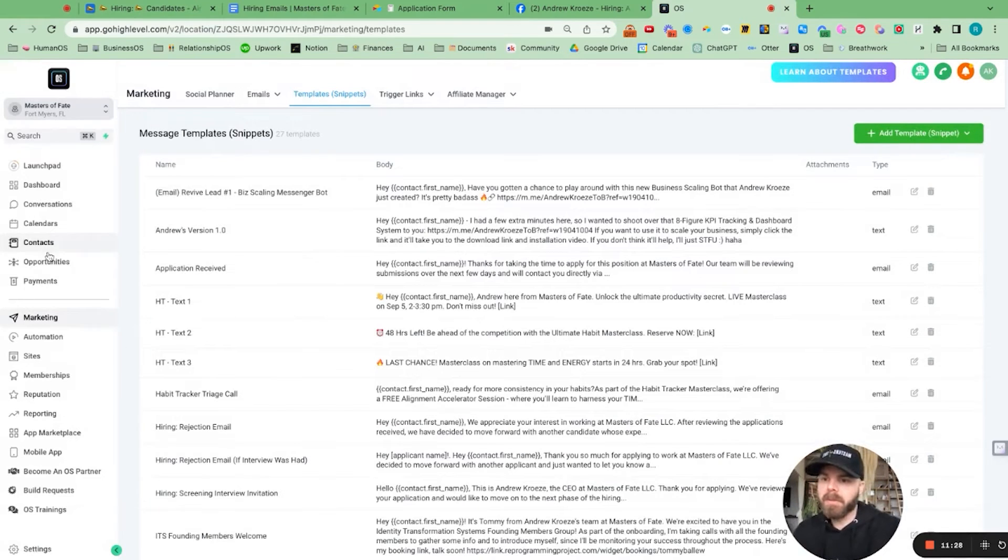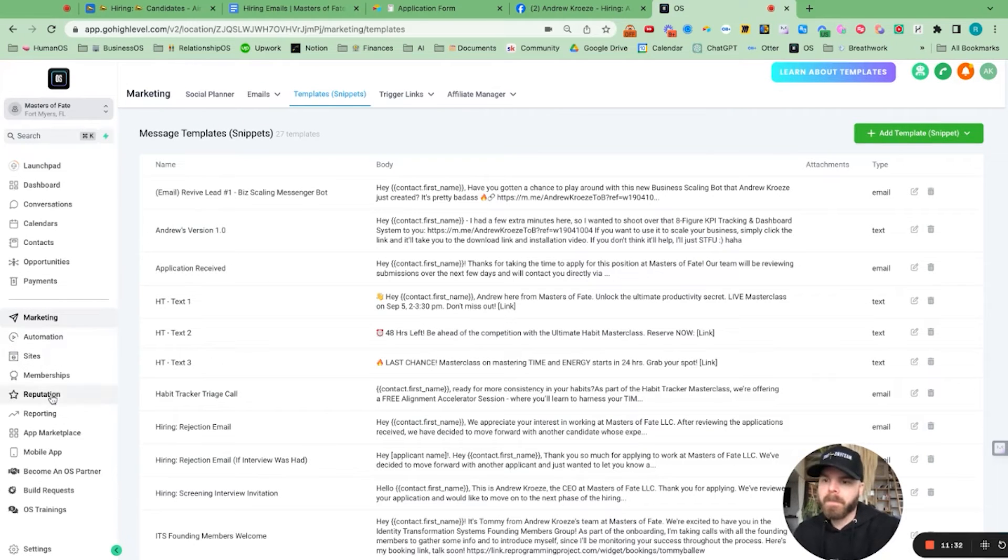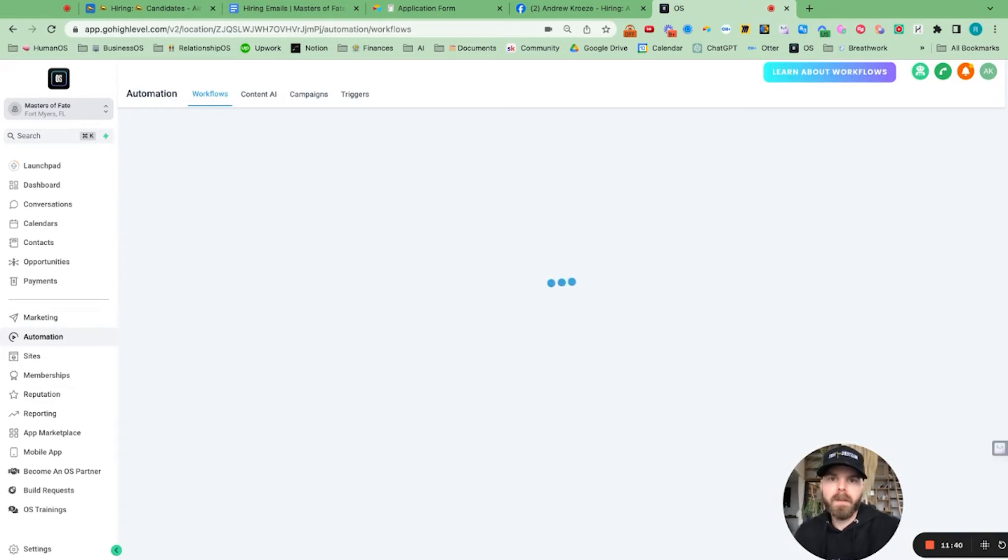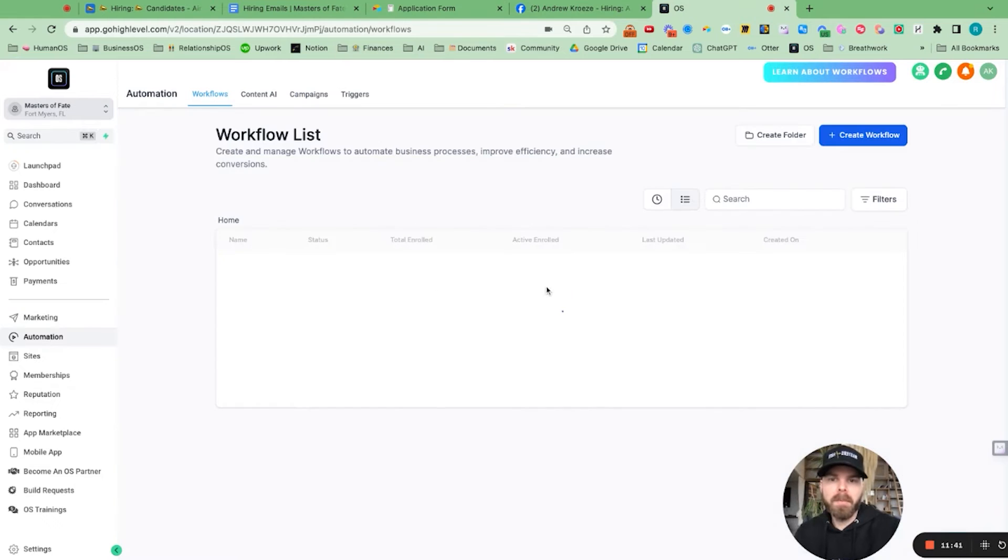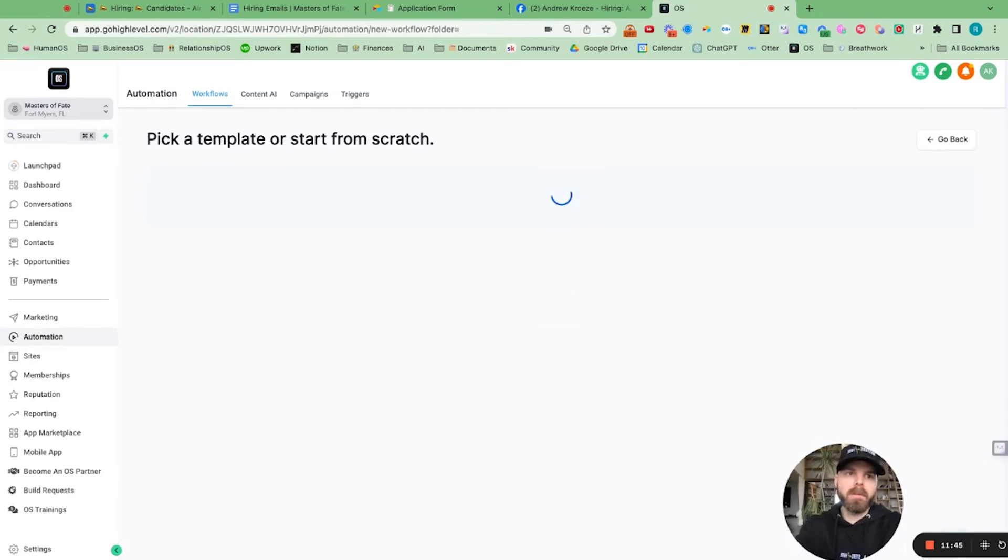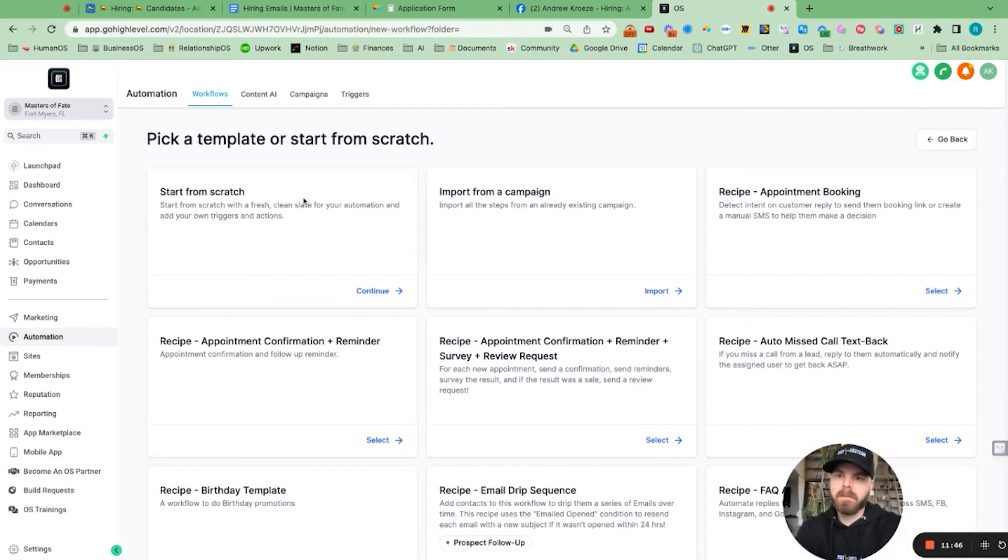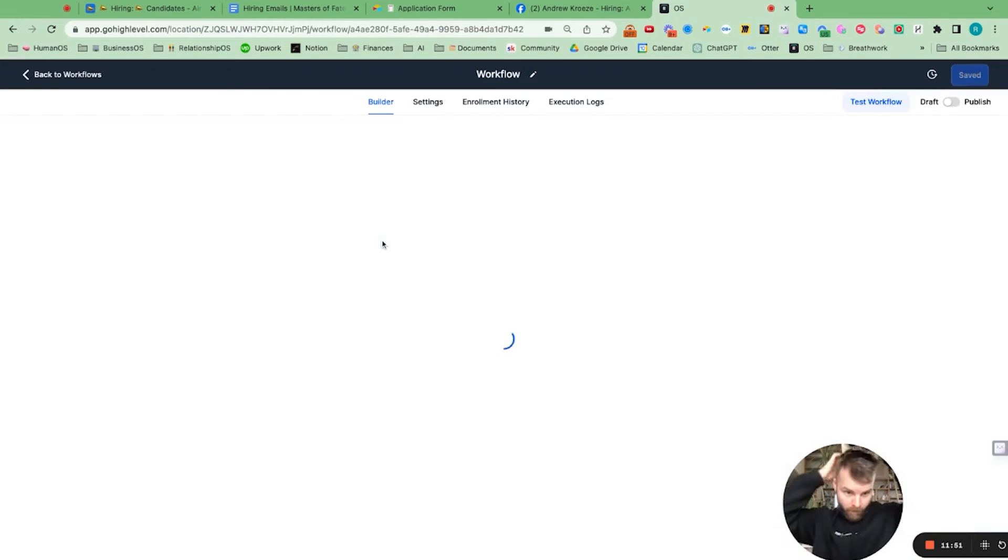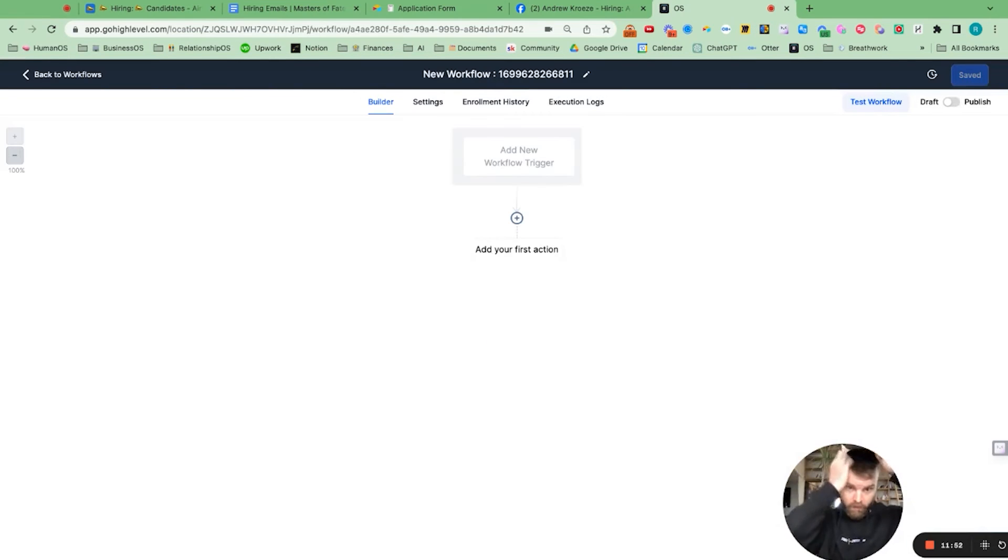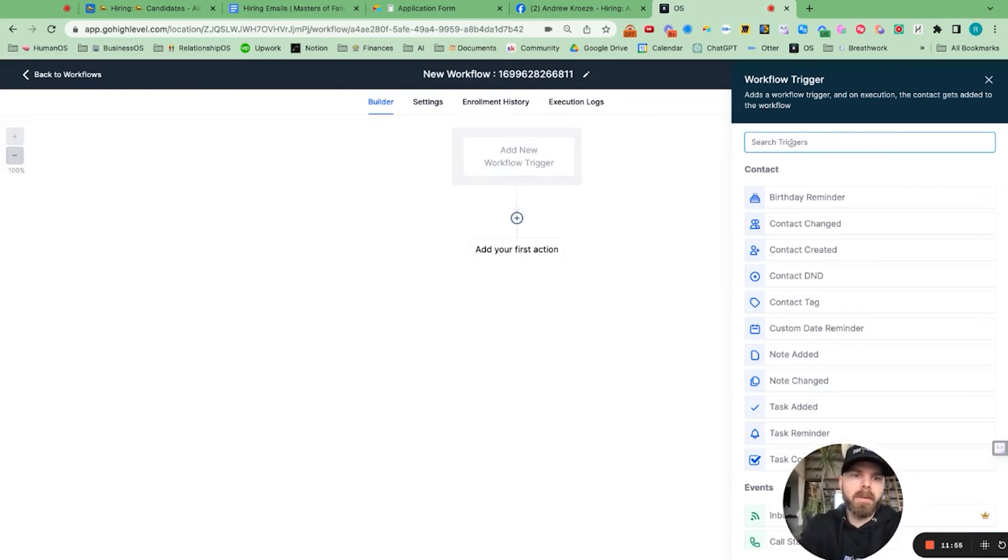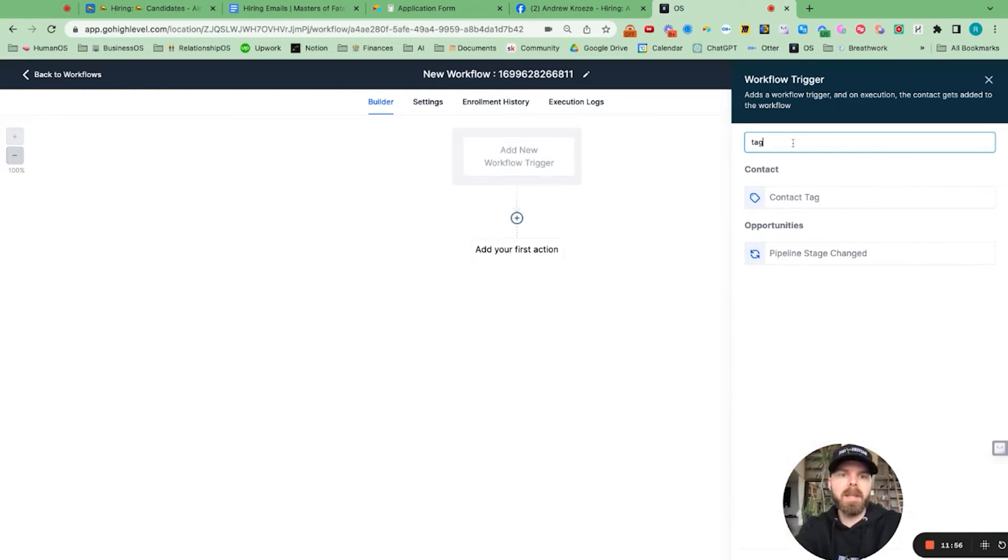So now it'll be really easy to send over these. The additional thing that we can do is add in the automation right now for when we receive an application. So I'm going to create workflow, start from scratch. And the trigger for right now is going to be a tag.